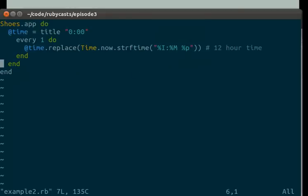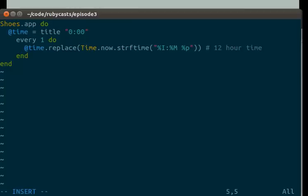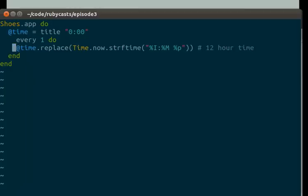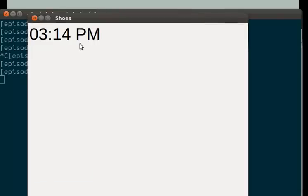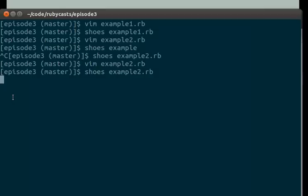Open it up. Close it off. Reformat our code to the way it should be. Run it again. And here we are. And then every minute it will continue to change.